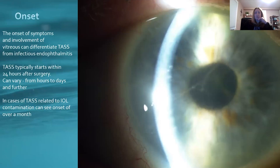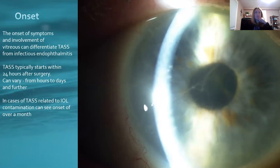In cases of TASS related to IOL contamination, you can see an onset of over a month. But typically, postoperatively, you're going to see TASS between 24 to 48 hours after surgery.